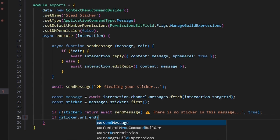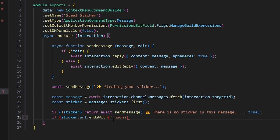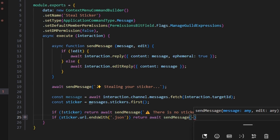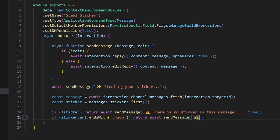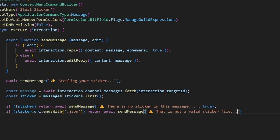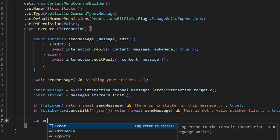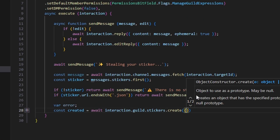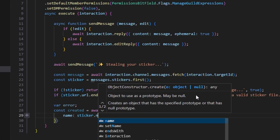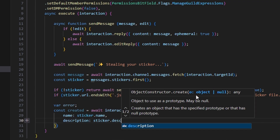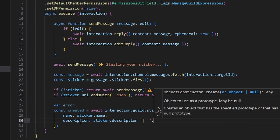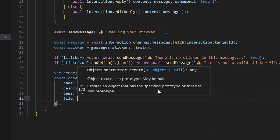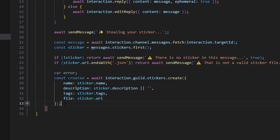Then we're going to say if sticker.url.endsWith('.json'), we can go ahead and return as well — await sendMessage with the caution emoji saying 'that is not a valid sticker file', and we also set edit to true. Then we do var error, and we go ahead and create our sticker: const created equals await interaction.guild.stickers.create, passing in name as sticker.name, description as sticker.description or an empty string, tags as sticker.tags, and file as sticker.url.